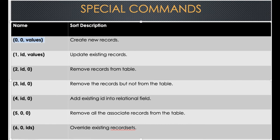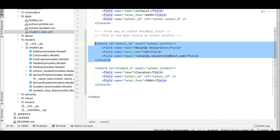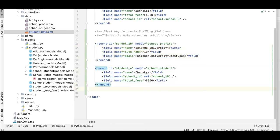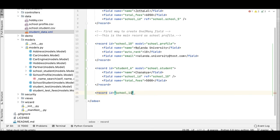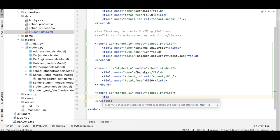Now I'll create a new record using this command. You might have questions about how to apply this command in an XML file and how to define it. Don't worry, I'll explain everything. Right now you can see our first part where we created two record sets. Now I'll create a new school profile and directly create student records under it — not as separate records like before.